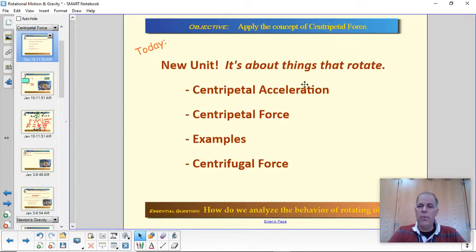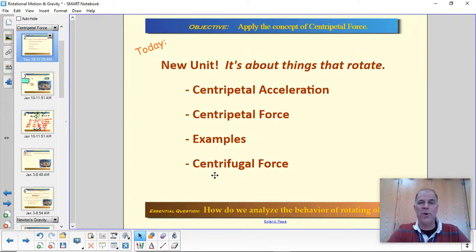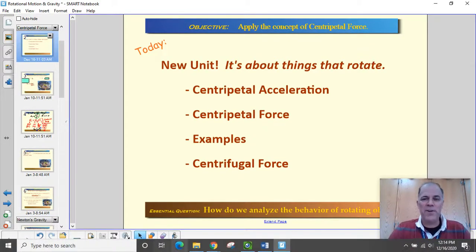So that's it — we reviewed centripetal acceleration, introduced centripetal force and did an example, and then debunked centrifugal force as a fictitious force. Thanks for your time and we'll see you next time.